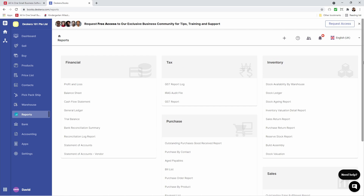And that was a quick look at how to create journal entries, bank deposits, how to set up your month end closing, and a quick look at reports.